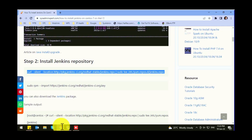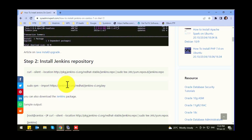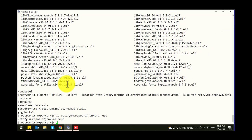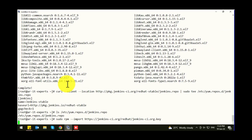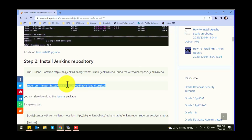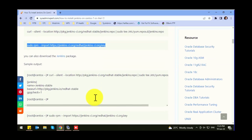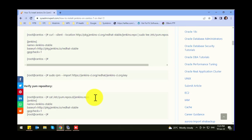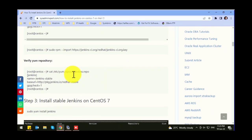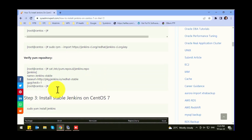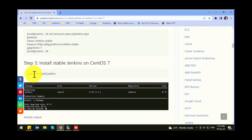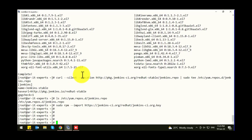The main repository is imported. Now let's import its RPM key — that's also done. Now we are going to install Jenkins with the simple command: yum install Jenkins. We already did the verification.